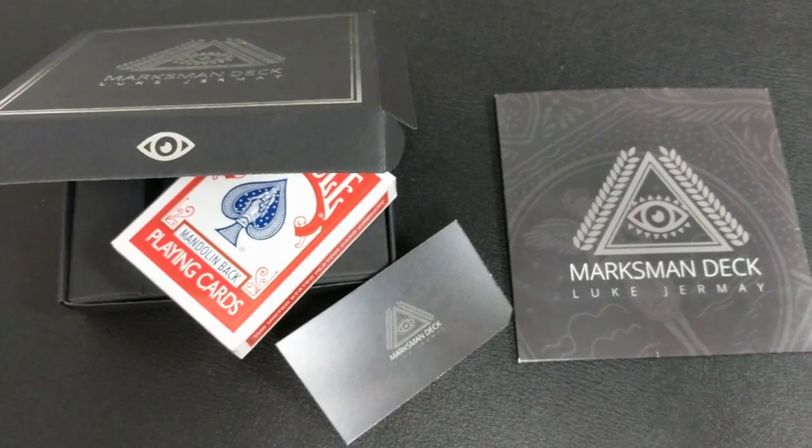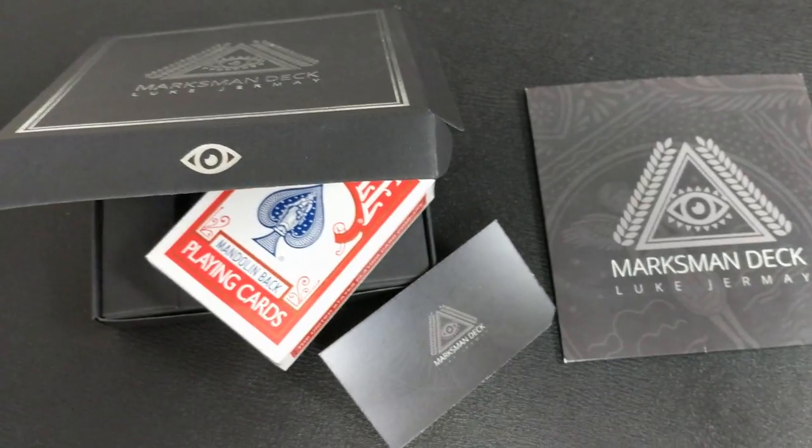All right. So that was the Marksman deck from Luke Jermay. This is being brought to you by the people down at Vanishing Incorporated. So a couple questions we always ask about all of our magic reviews. And the first of which is, what's in the box? All right. So what's in the box?